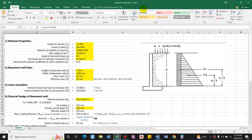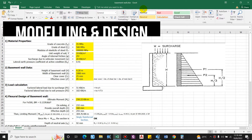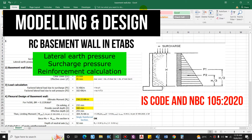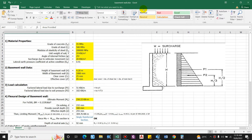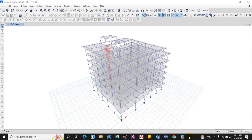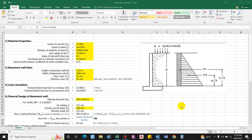Hello guys and welcome back to my channel Civil Construction. In this video I will show you how to design basement wall. Basically, basement wall is constructed to retain the earth and to prevent moisture from seeping into the building. The basement wall must resist the lateral earth pressure as well as additional pressure due to other types of loading. The basement wall carries lateral earth pressure generally as vertical slabs supported by floor framing at the basement level and upper floor level.